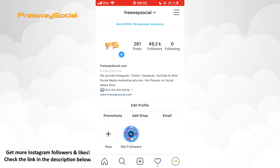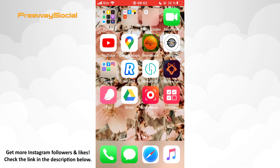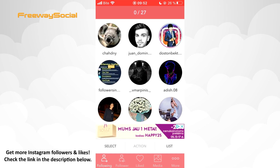Firstly, go to your App Store if you have an iPhone, or go to Google Play Store if Android, in order to download the app that will help you identify your inactive followers. There are a huge variety of these kinds of apps, but I highly recommend you find the app called Mass and Follow for Instagram and click to download it. Once it is installed on your phone, open it and log in with your Instagram account information, and you will see something like this.